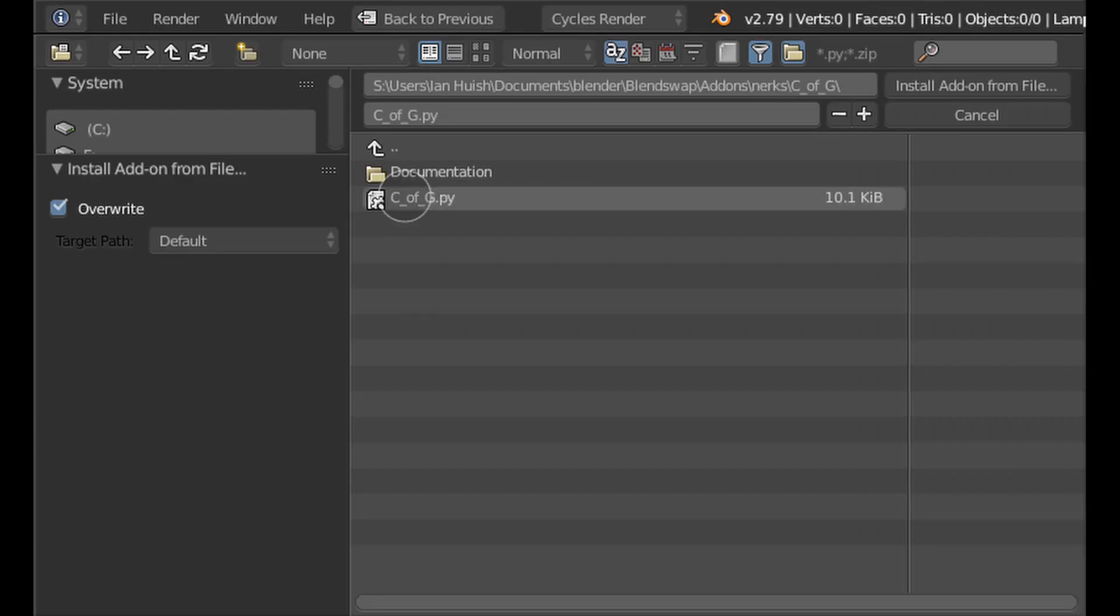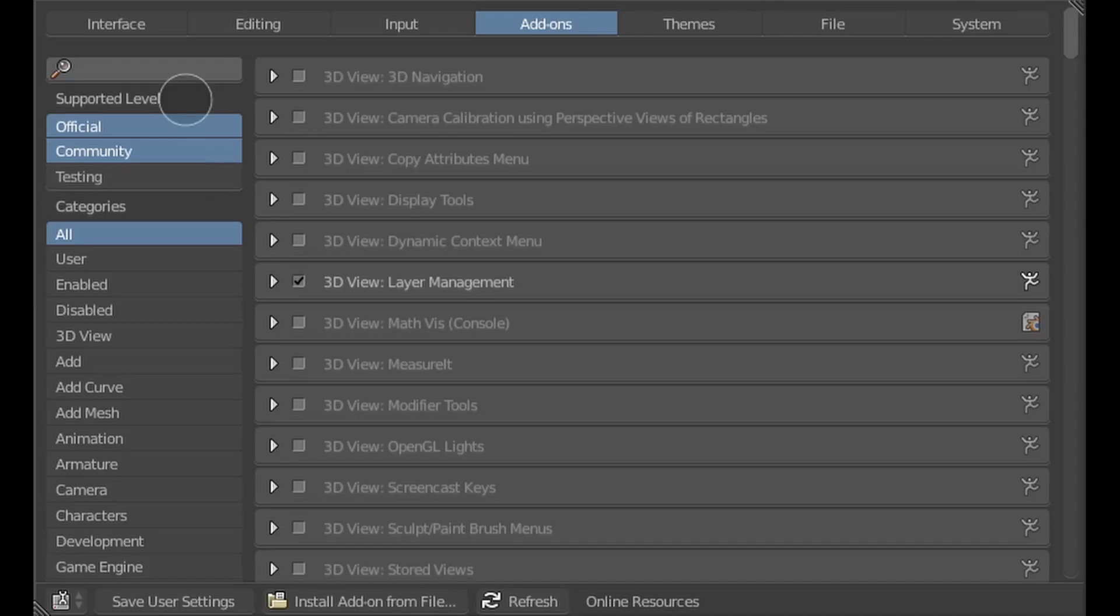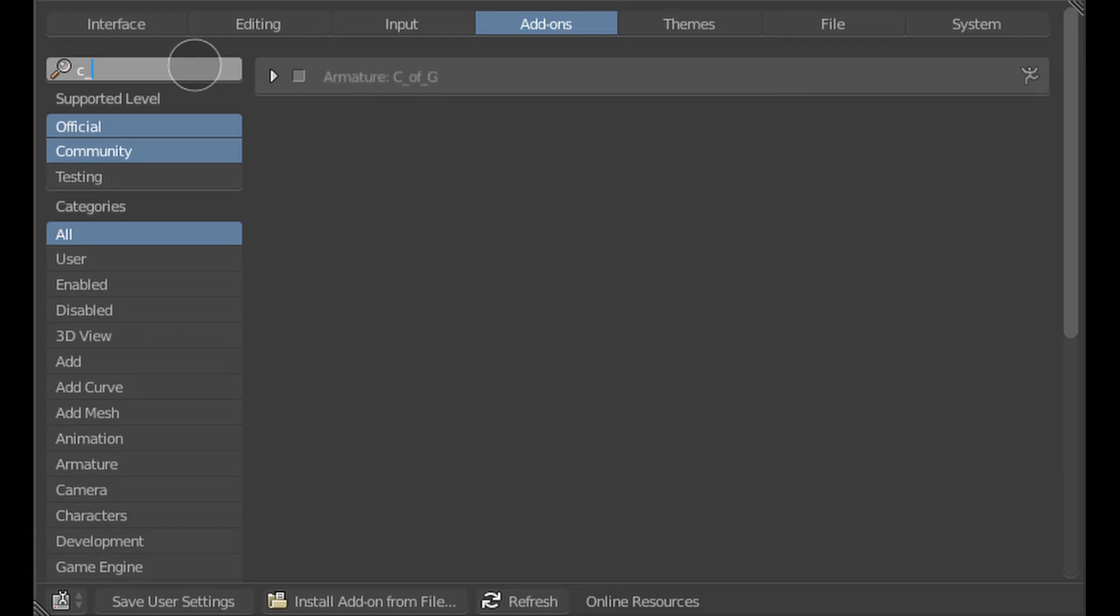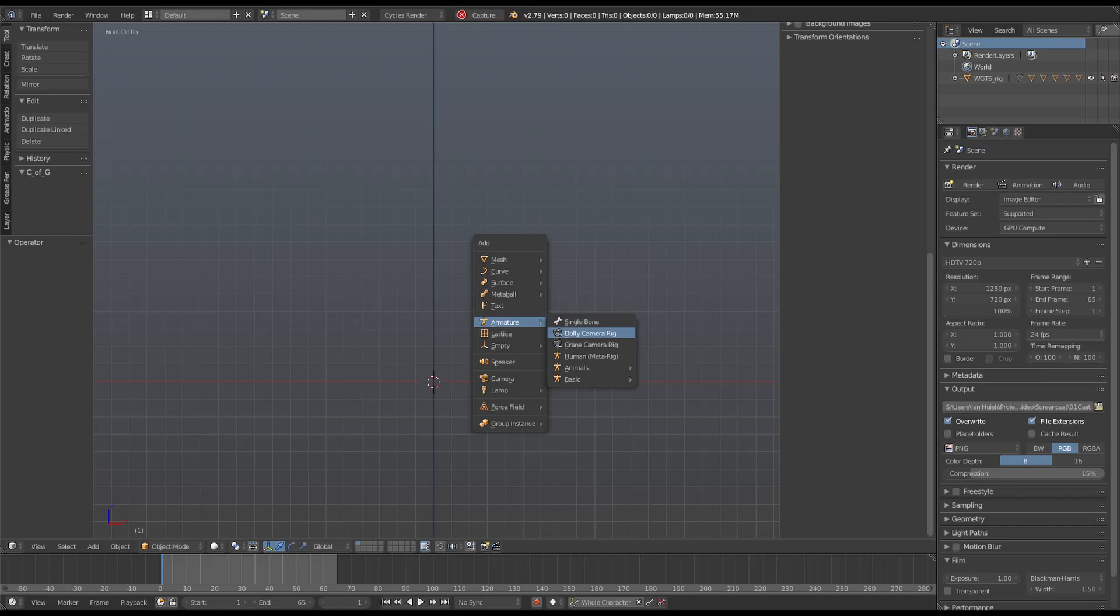Once installed, you just select it on the add-ons panel when you need it. You can use it on any character, but it's easiest on a humanoid figure. Let me demonstrate on a Rigify human model. It'll work on multiple different models like MakeHuman, but I'll try it on a Rigify model.